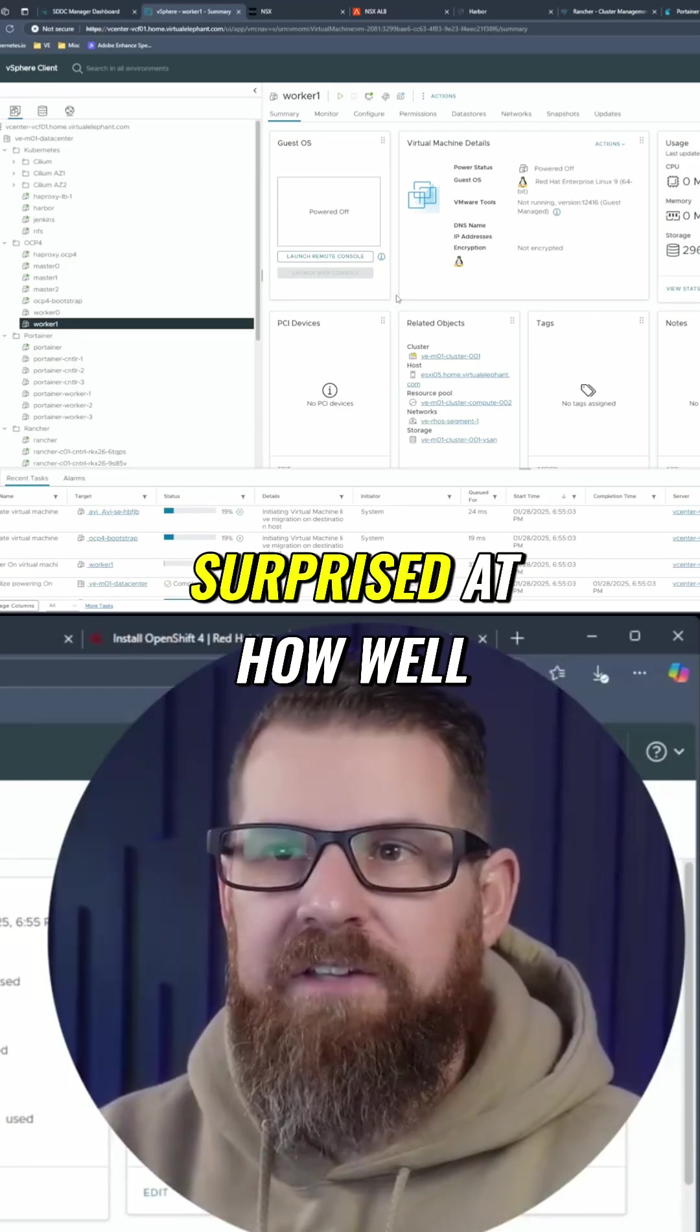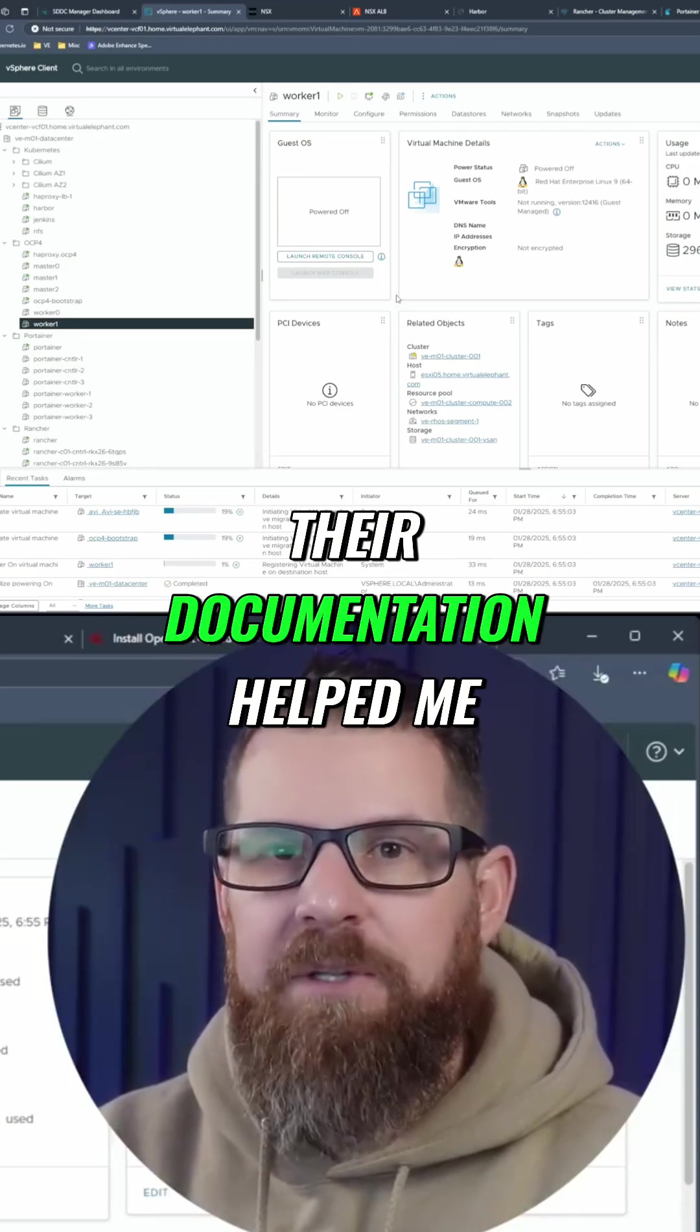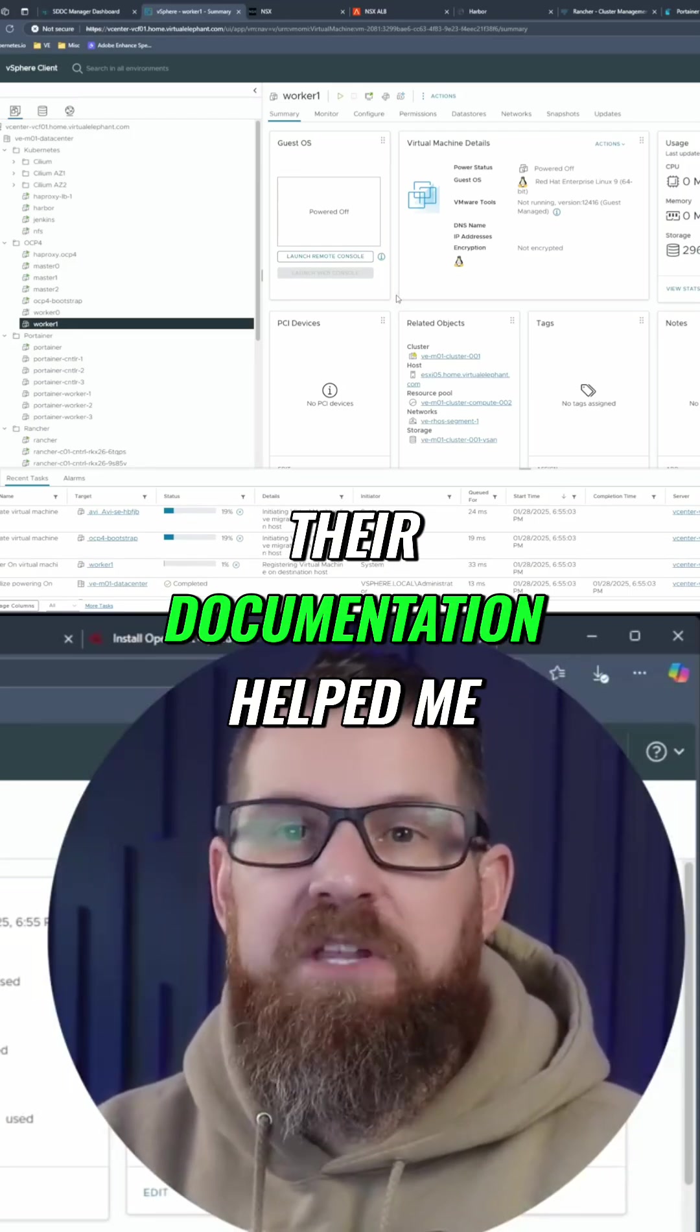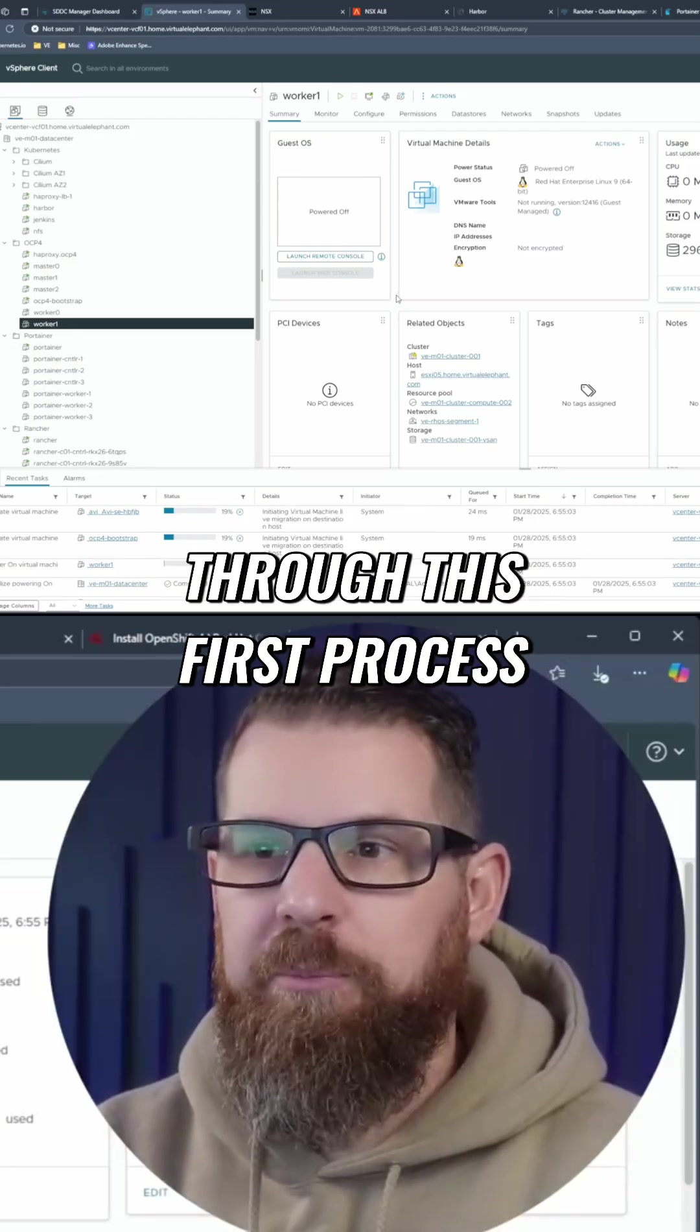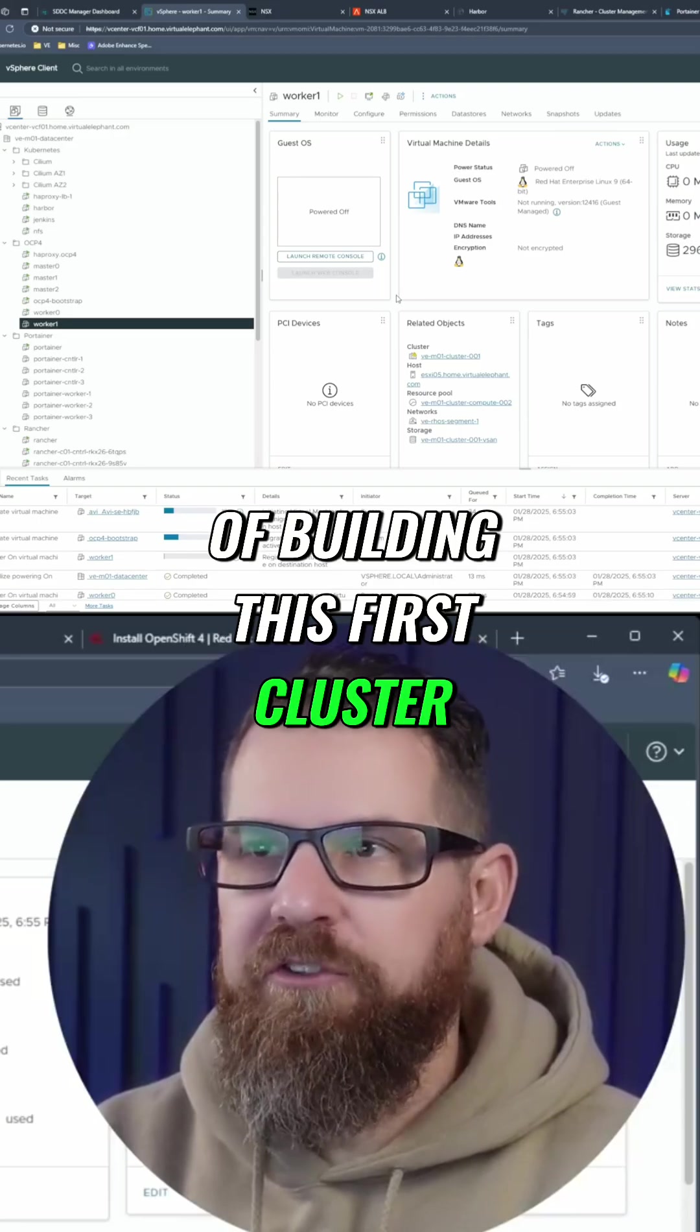I was pleasantly surprised at how well their documentation helped me through this first process of building this first cluster.